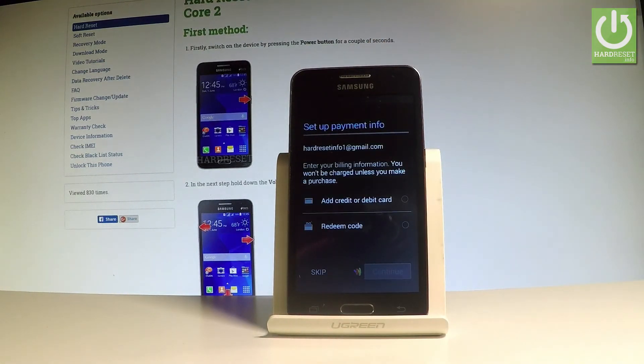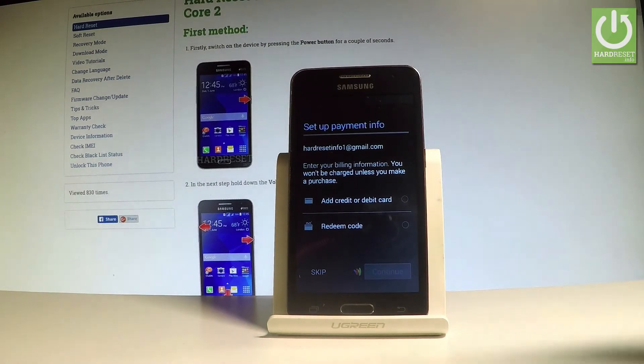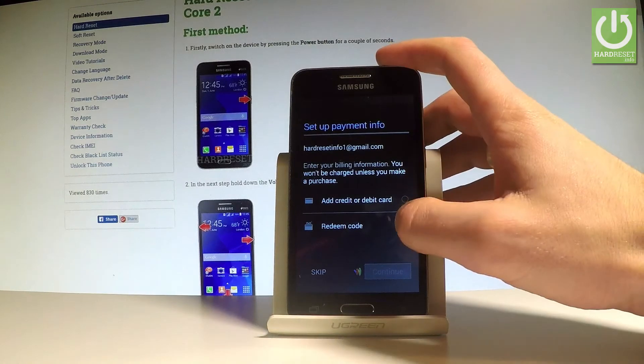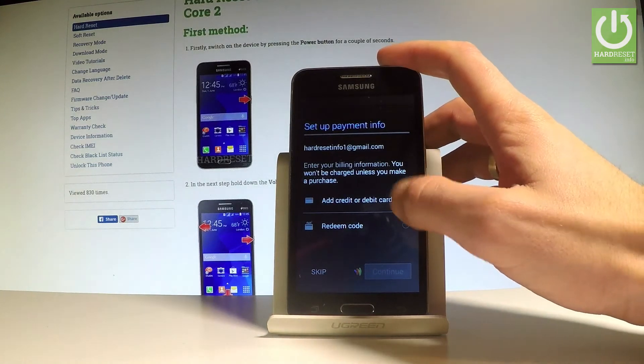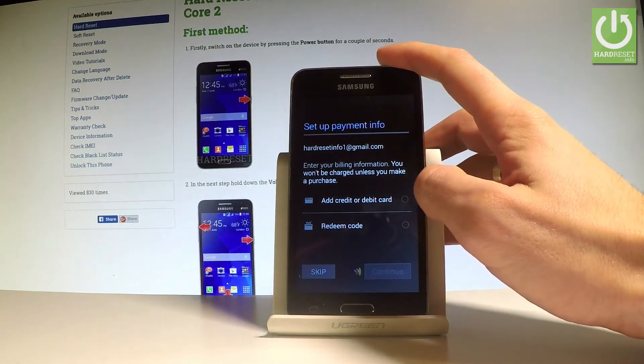Now you can set up payment information, but you don't have to. You can bypass this step by choosing 'Remind me later' and tapping Skip.